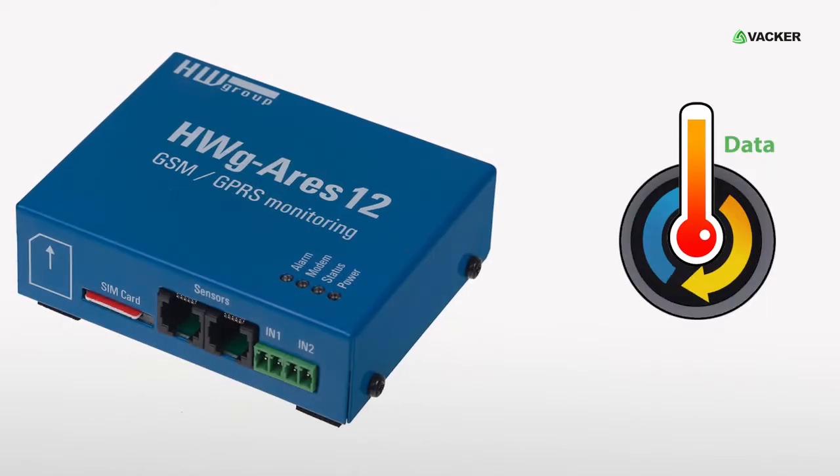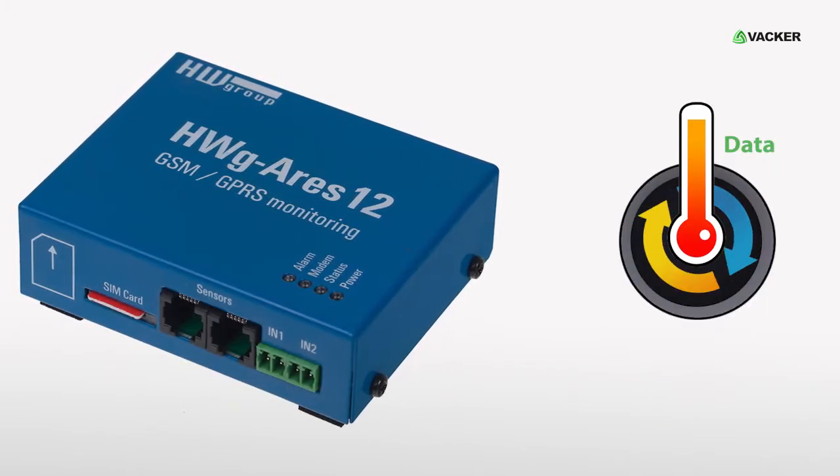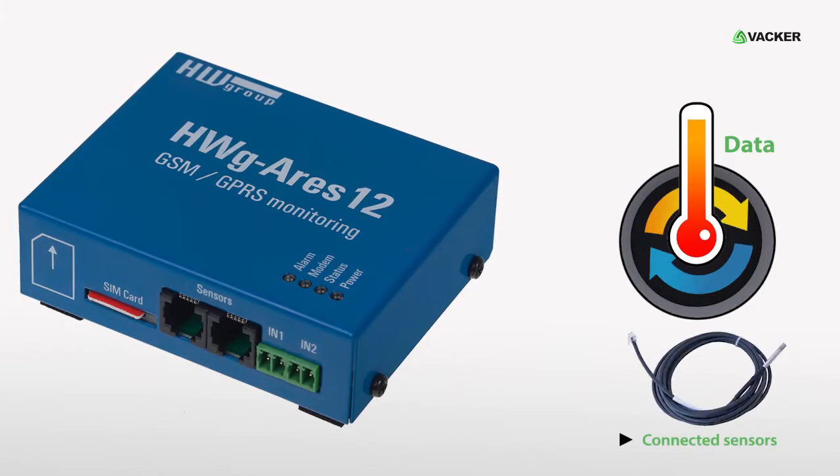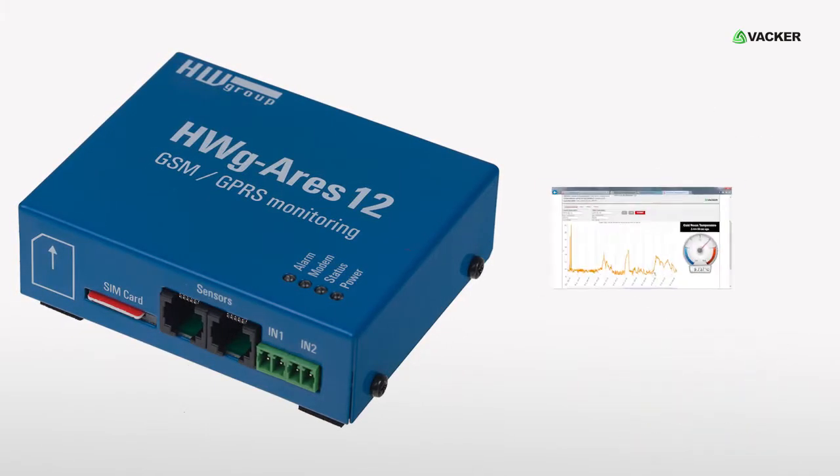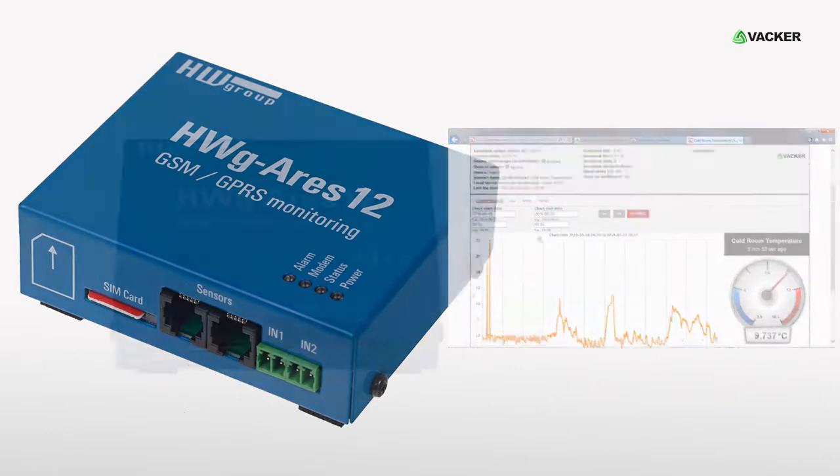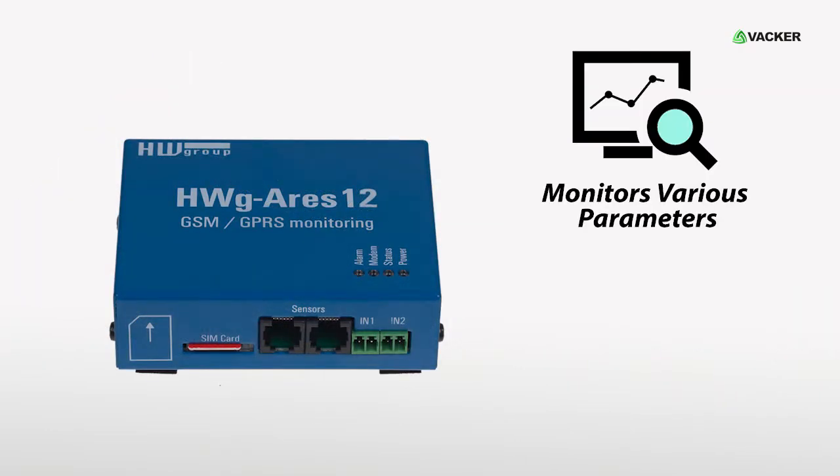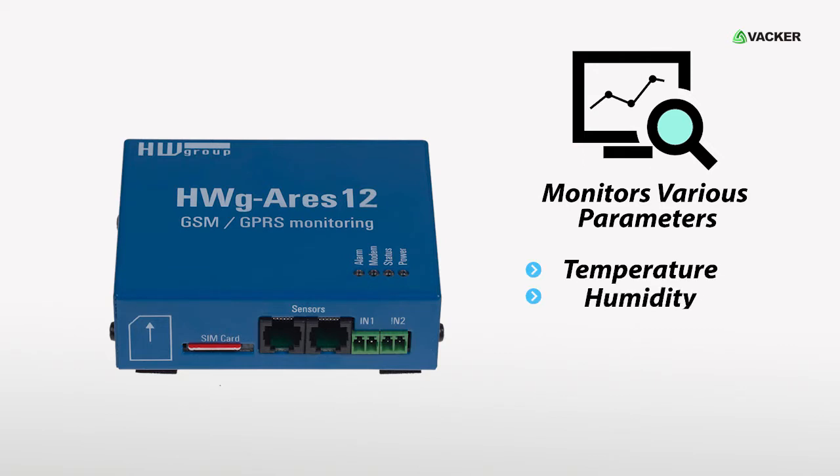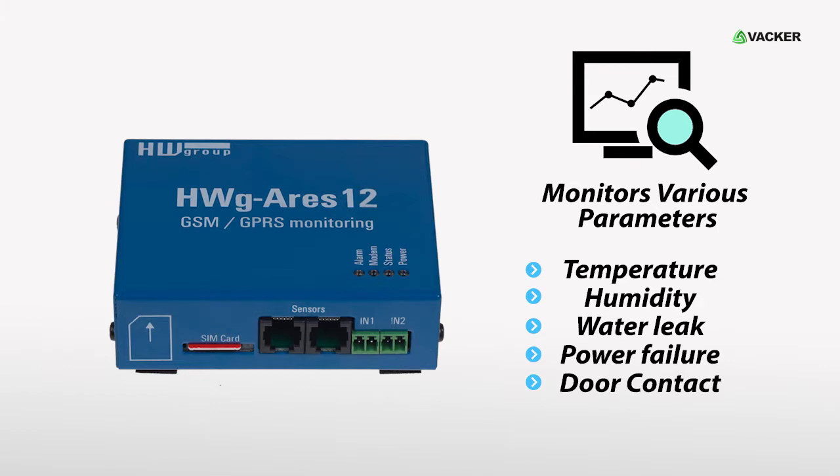This device collects and records the data through the connected sensors. Also, you can view the data remotely. You can monitor various parameters such as temperature, humidity, water leak, power failure, door contact, etc.